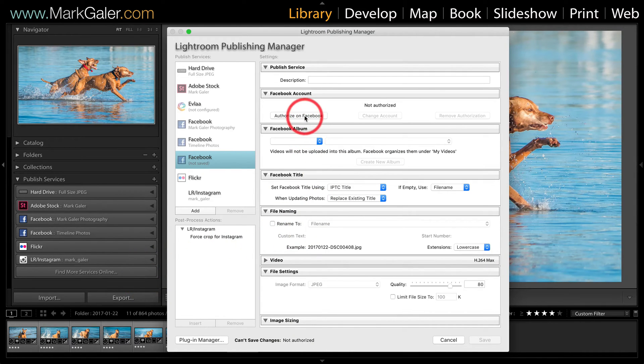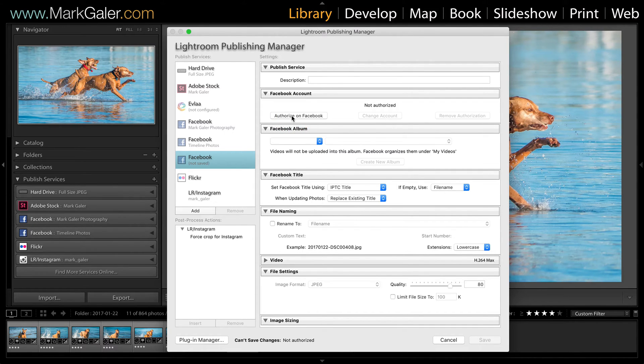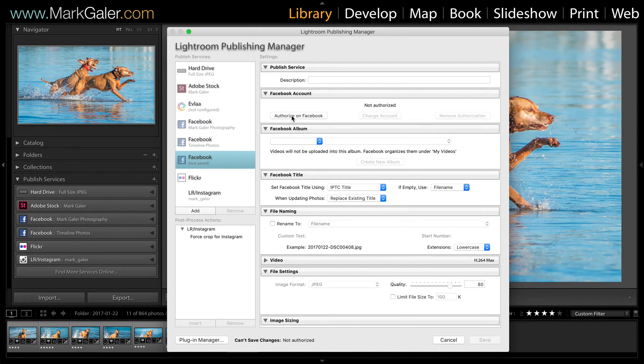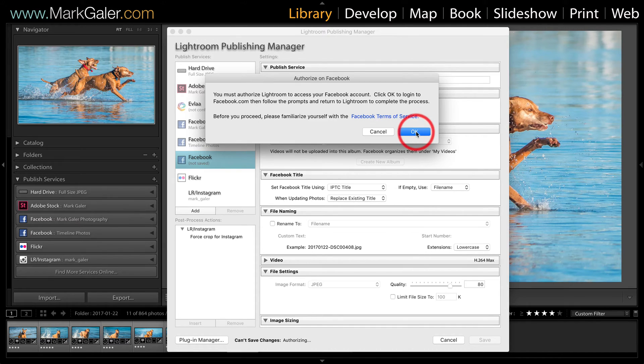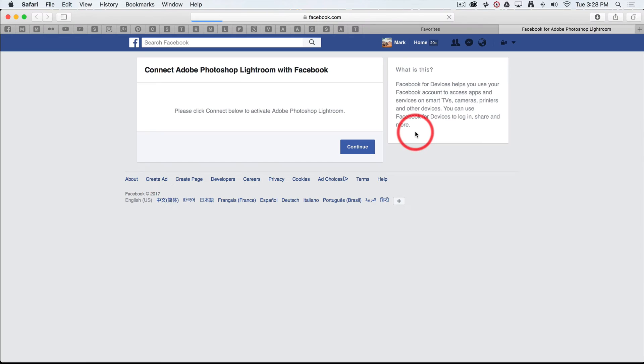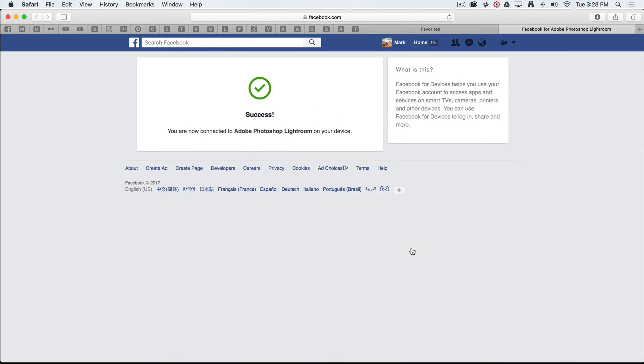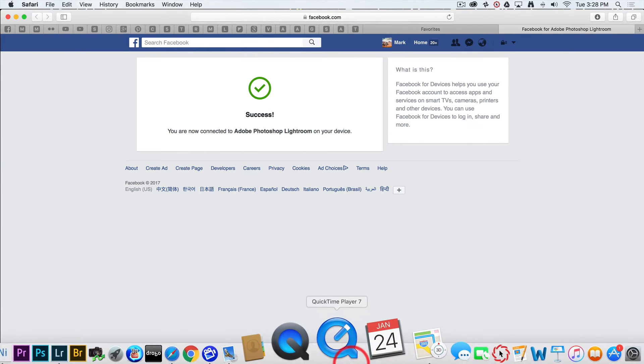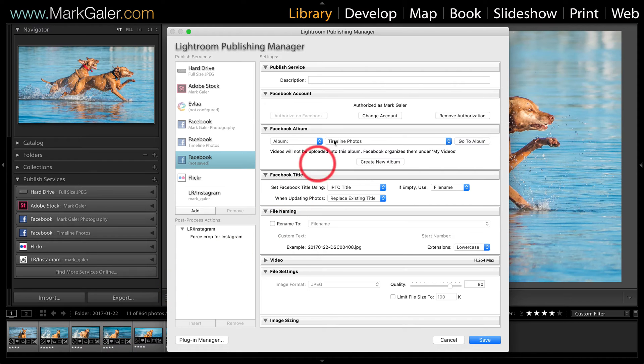Okay, now the first thing you're going to have to do if you've not created one of these before is actually click on the authorize on Facebook. Facebook won't accept images from Lightroom unless you give it permission to do that. So I'll just click on the authorize and agree to their terms and conditions and we'll open up a web browser and we just hit continue. Okay, and so let's click okay and success. We can now go back to my Lightroom and continue with this workflow.